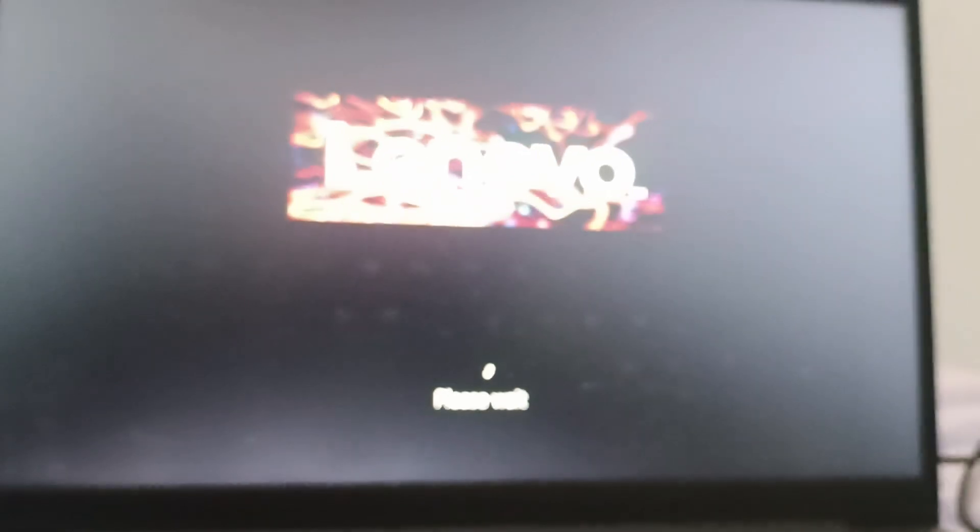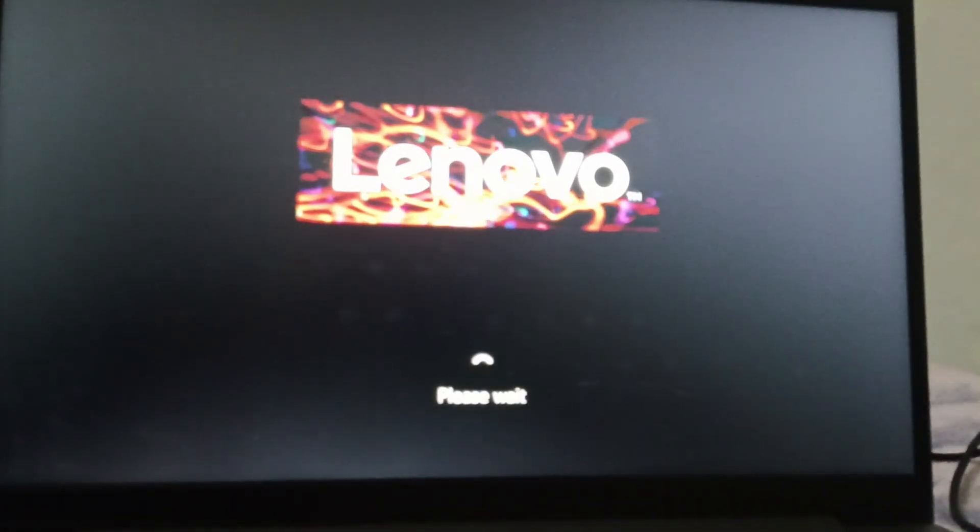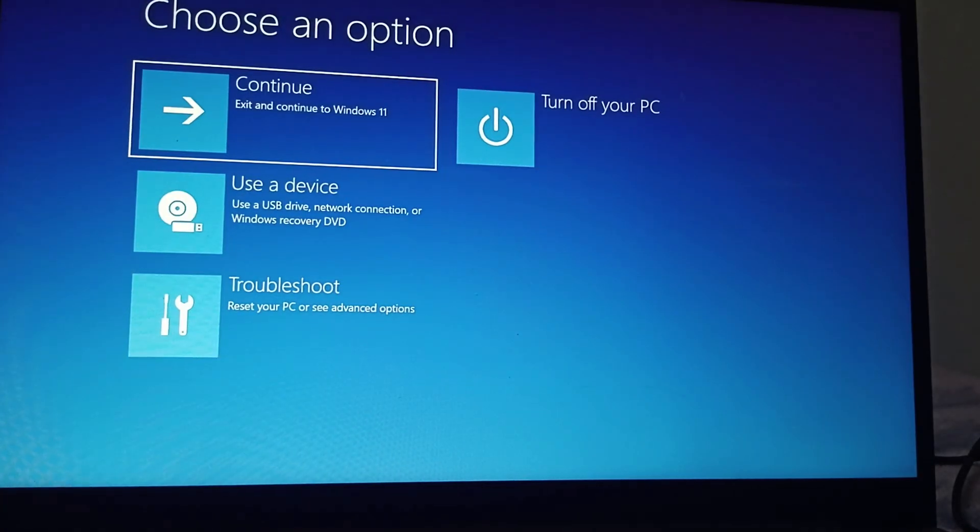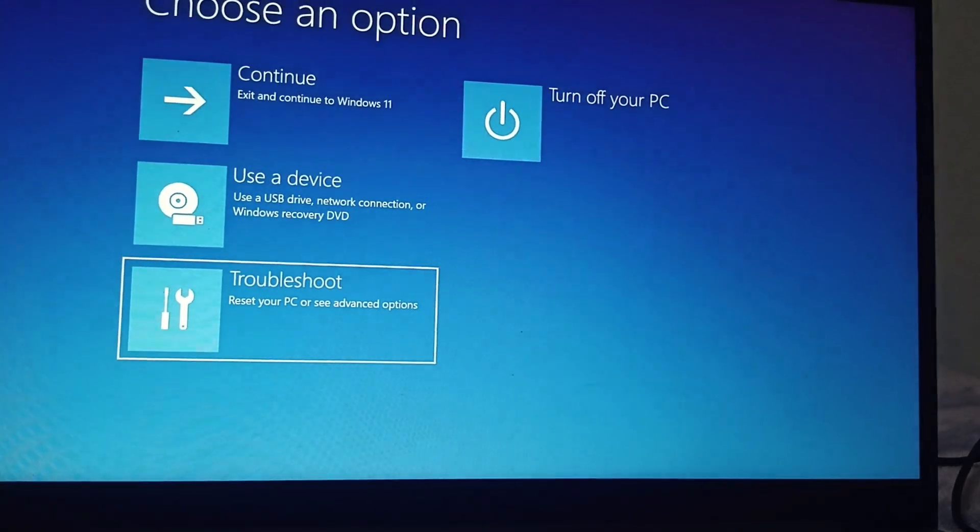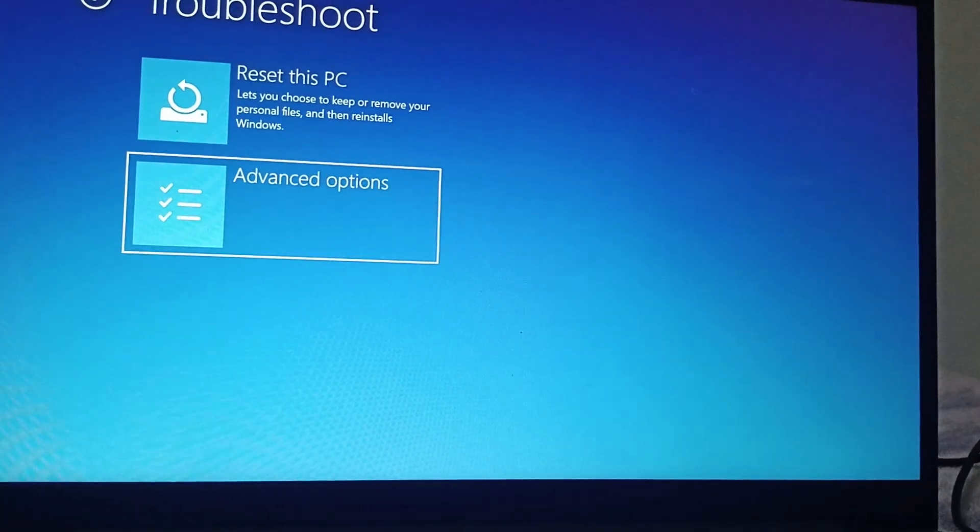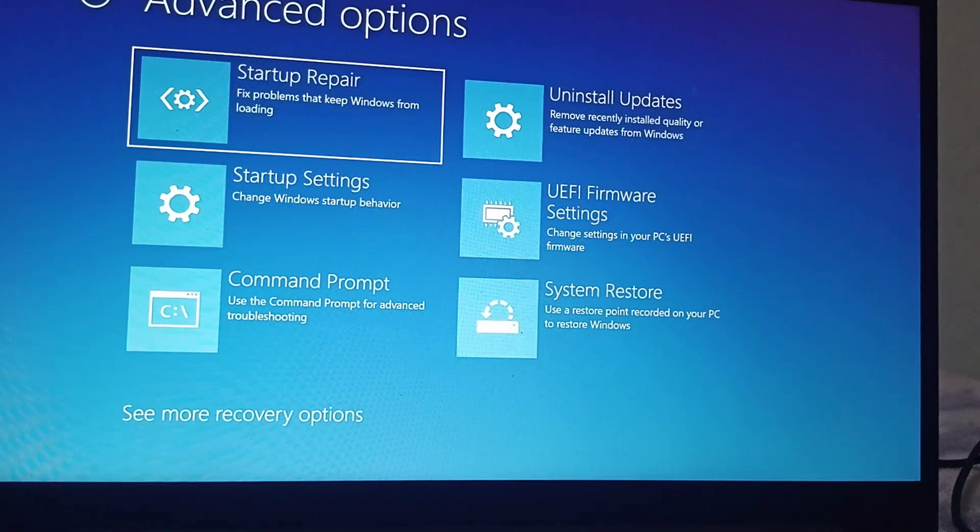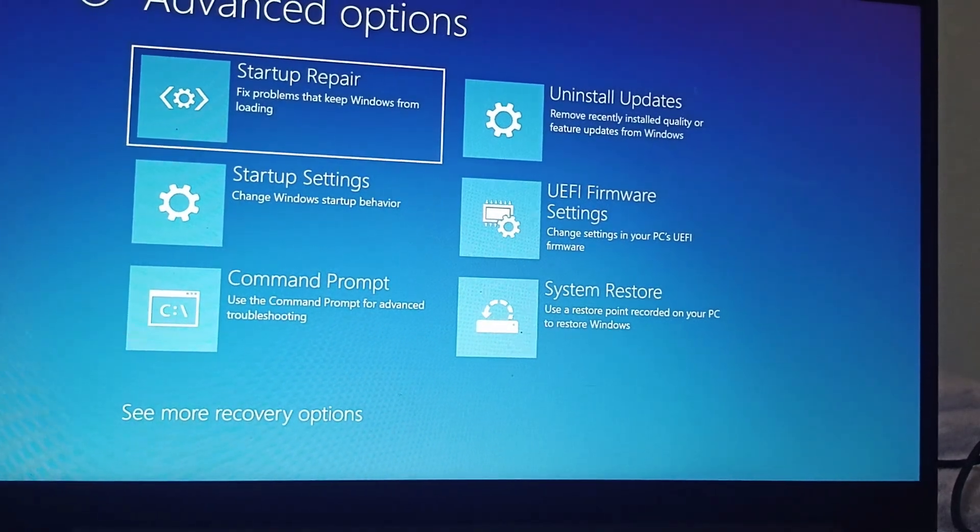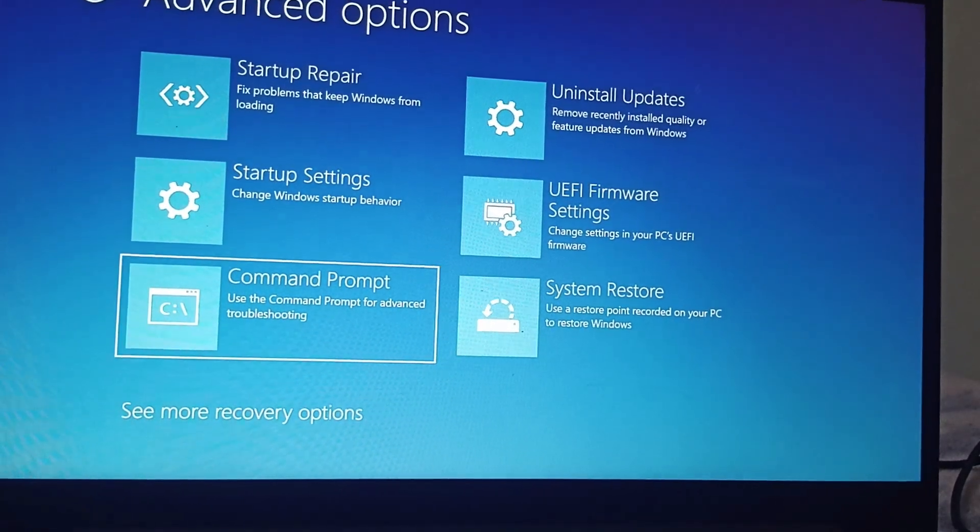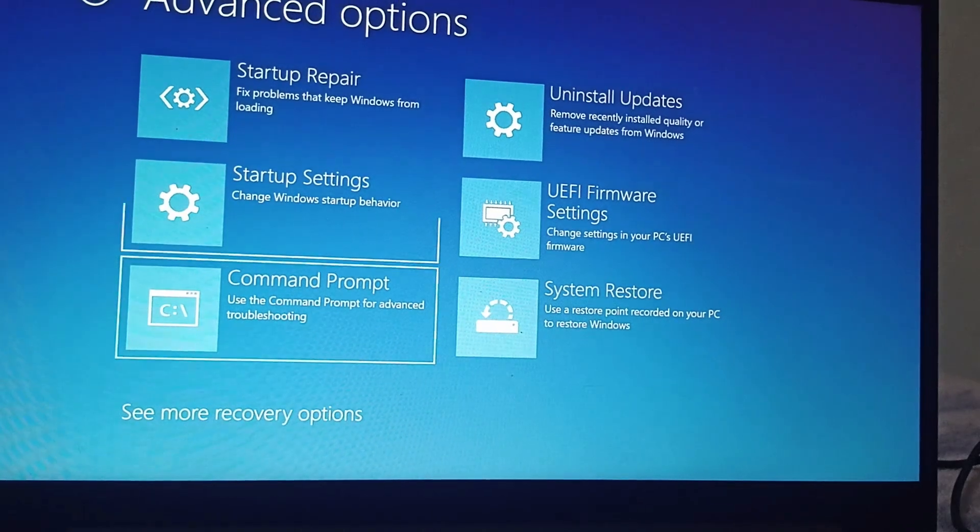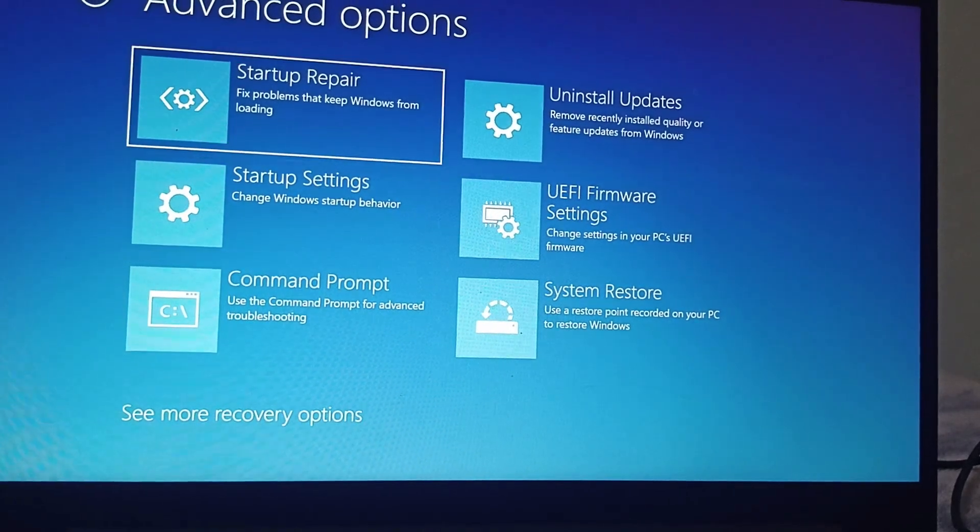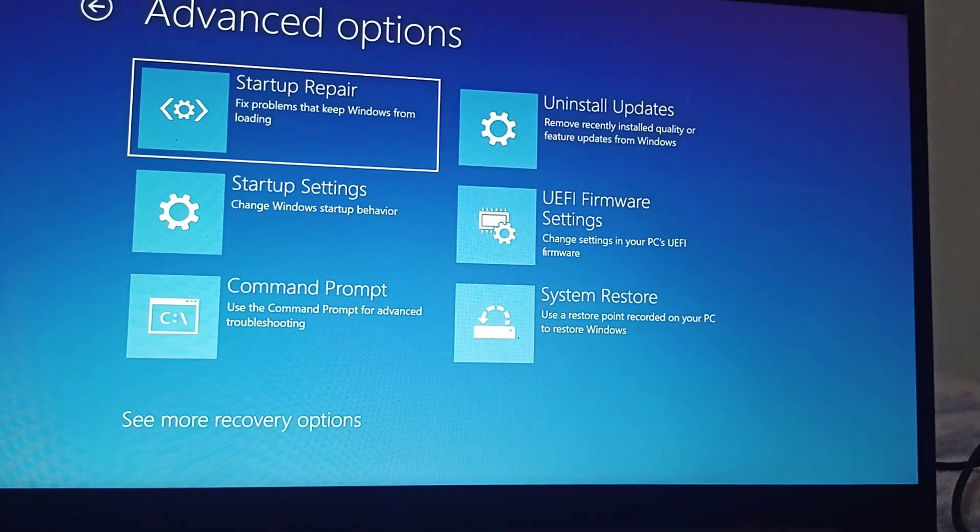Wait for a few seconds. Then you need to go to Troubleshoot, go to Advanced Options, and now you can find Startup Repair, Startup Settings, Command Prompt. You need to go to Startup Repair, enter it, and fix problems with your cable.